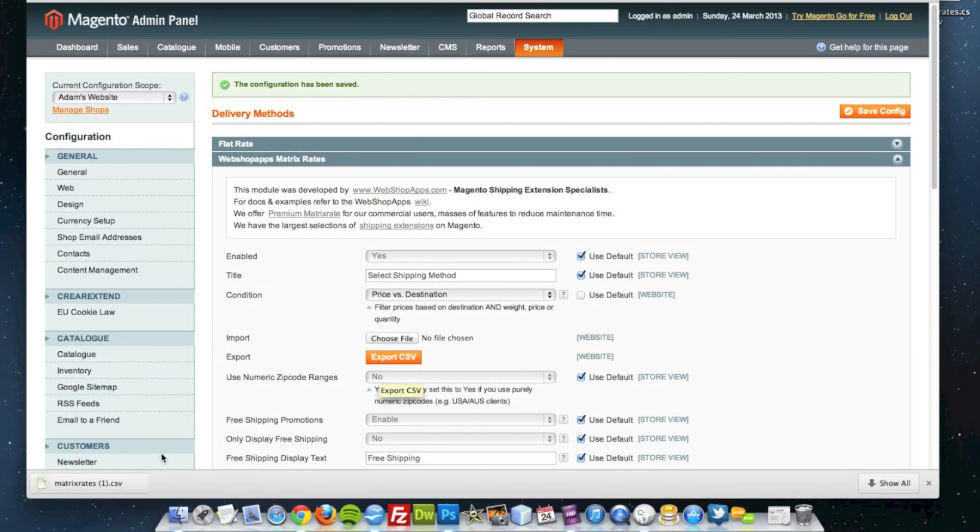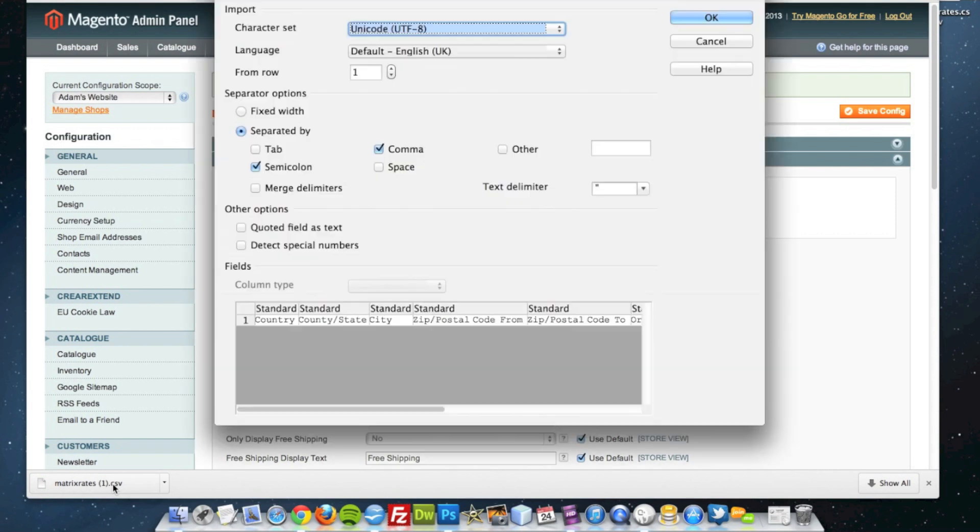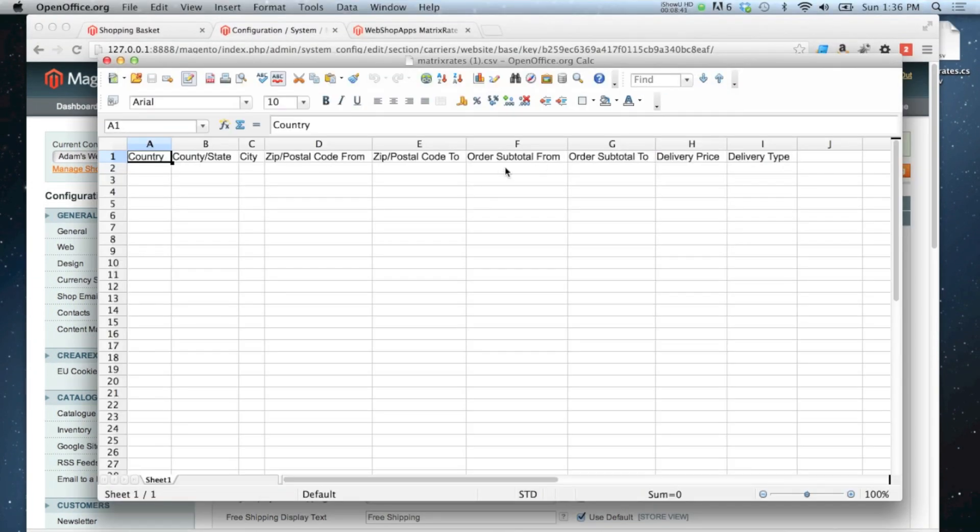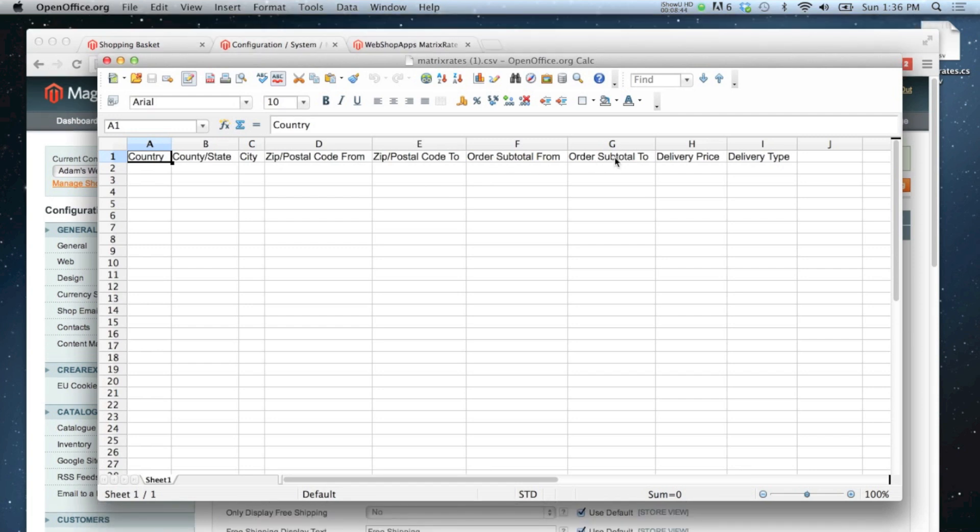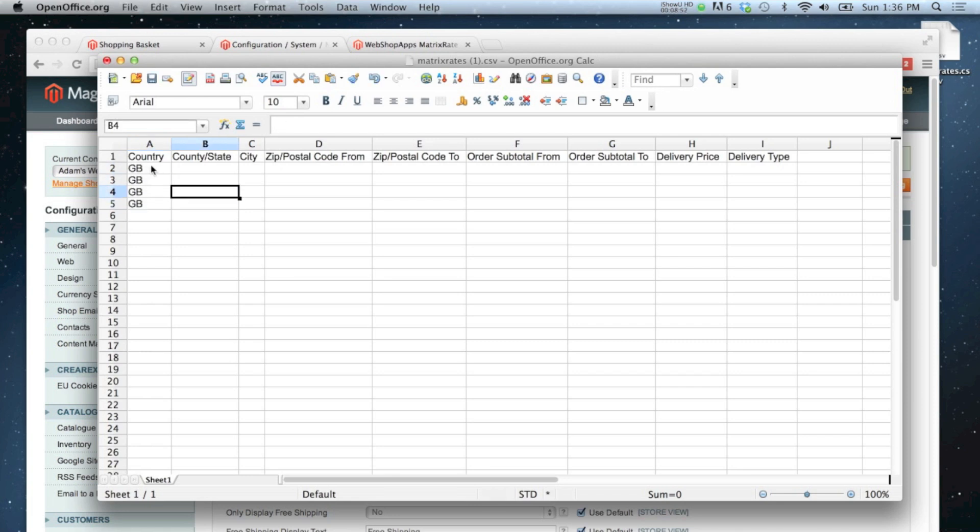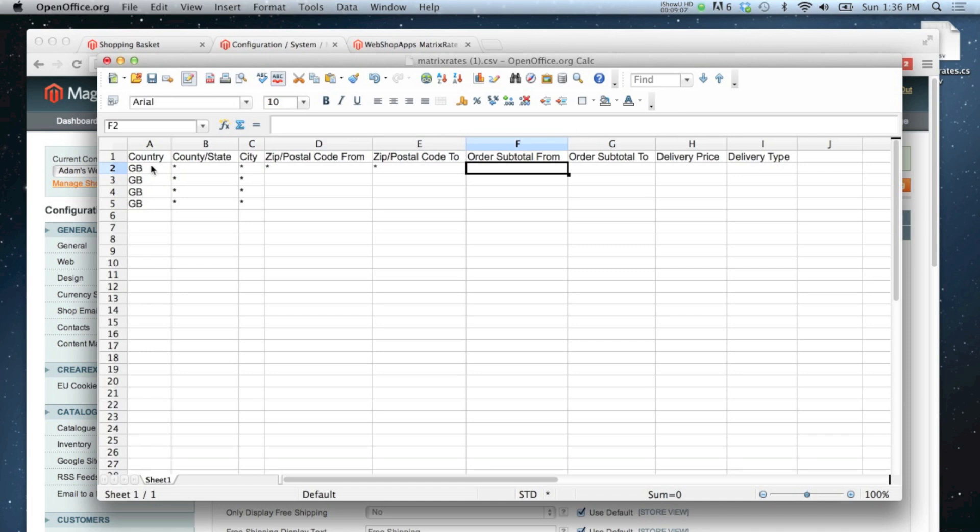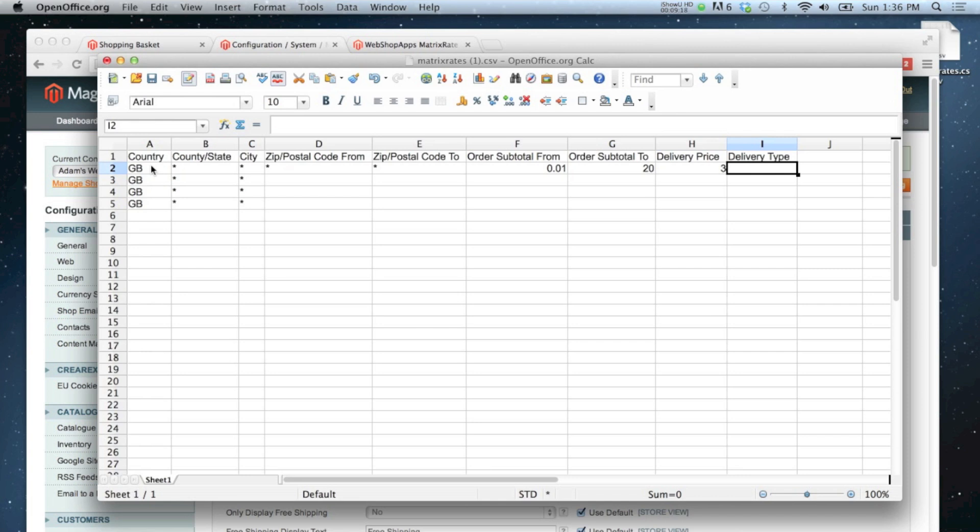I'll export the CSV. Okay, and this one is blank. This time we've got order subtotal from and to as options. So I'm going to do the same thing as before. I'm going to do it for the United Kingdom. I'm not worried about what the county or city is. My first rate is going to be from one penny to twenty pounds, and the delivery price will be three pounds for that one, and that will be first class.